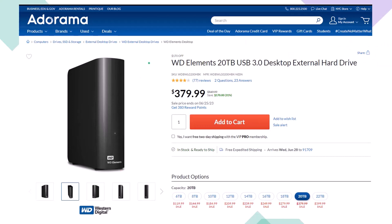Here we have a Western Digital WD Elements 20TB USB 3.0 desktop external hard drive we use as part of our backup system, noting that if you lower the number of terabytes of storage, the price will lower dramatically as well. When thinking about a backup system, you're usually thinking about an online system or an external hard drive system like this, or ideally some combination between the two giving you some redundancy.